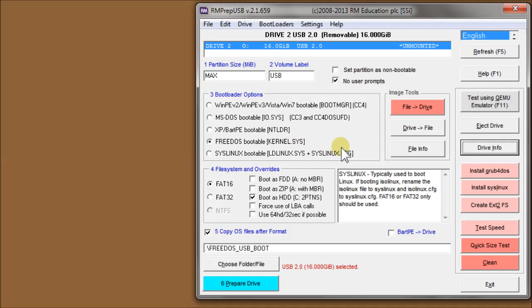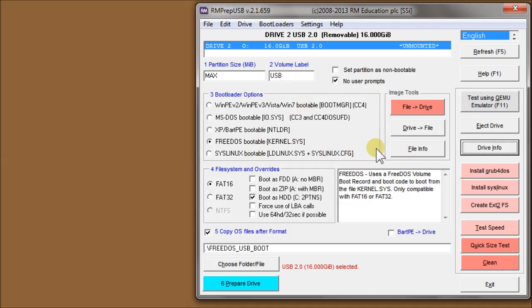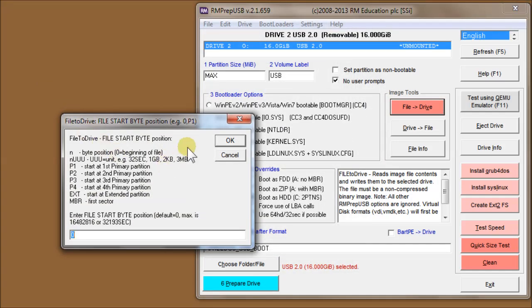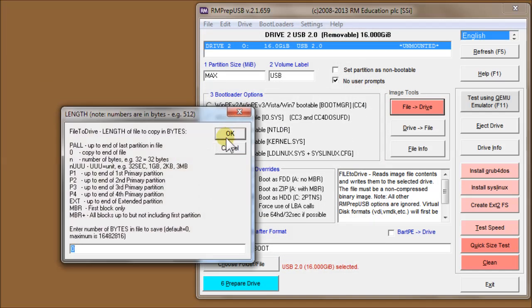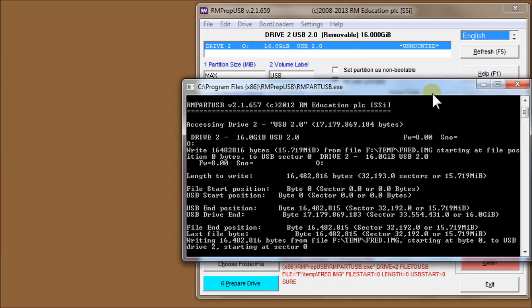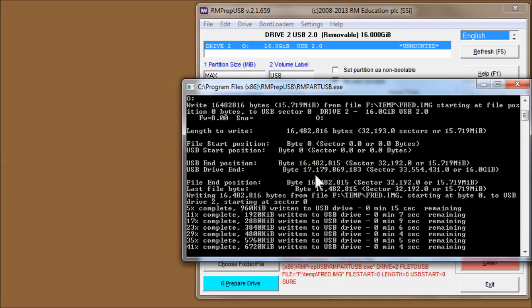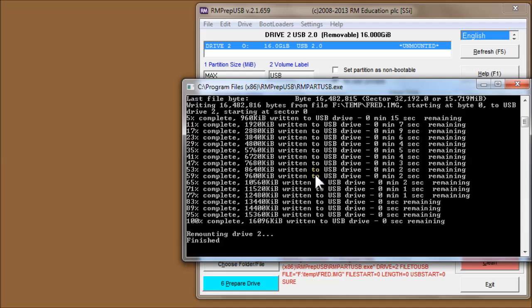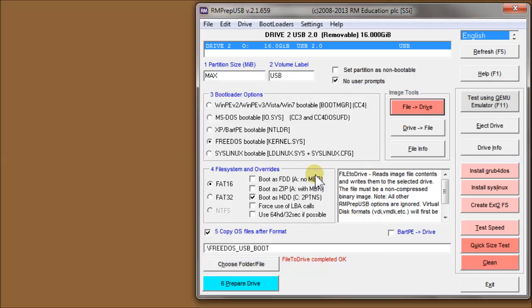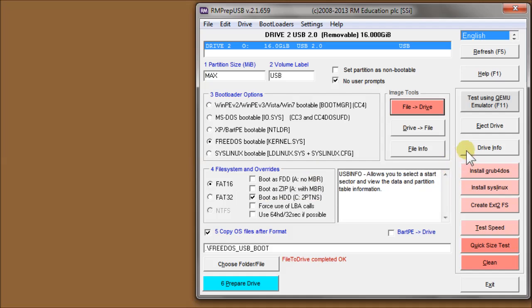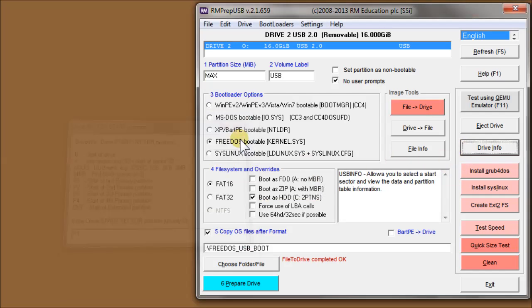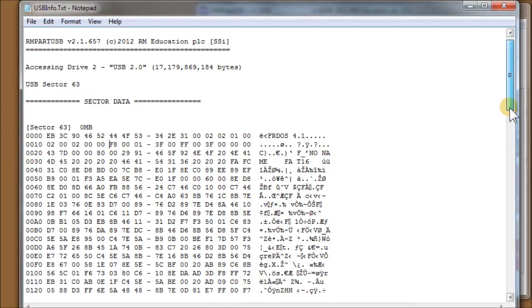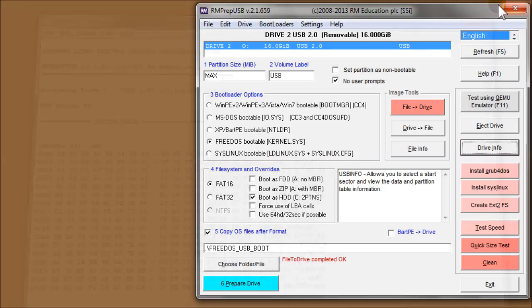So now if I want to restore the image again, if I do file to drive, I can choose my fred.image. Again, just choose the defaults 0000 because you want it to write to everywhere. It'll write the data back onto the drive, rebound the drive, and now we should find that we've restored the data. So if I do P1 on there, and there's our information back again.